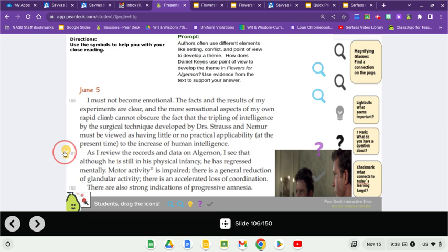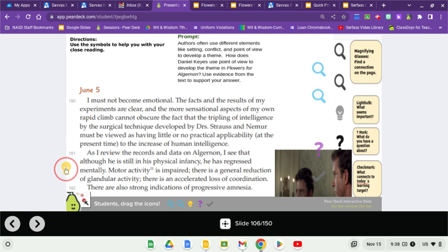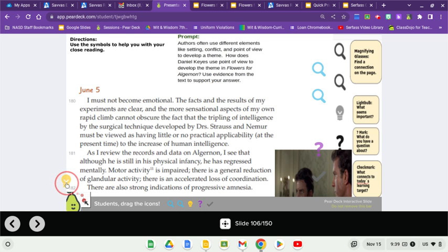As I review the records and data on Algernon, I see that although he is still in his physical infancy, he has regressed mentally. Motor activity is impaired. There's a general reduction of glandular activity, and there's an accelerated loss of coordination. There are also strong indications of progressive amnesia.